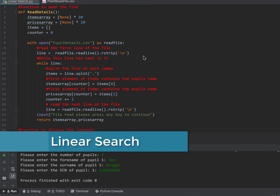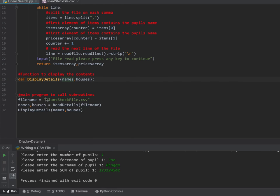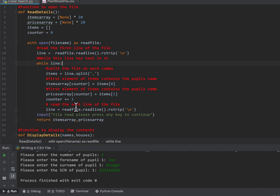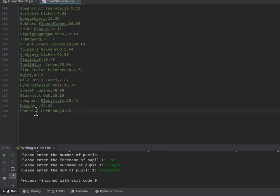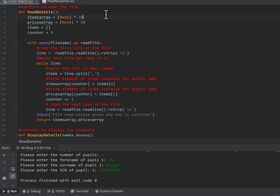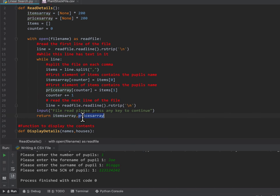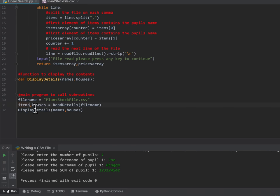We're going to look at a linear search. I've used the same file access code as before, except I've made a variable called file name and I'm passing it in as a parameter. Instead of names and houses I'm using a variable called items and prices. The file has 200 prices and names, so I need two parallel arrays of 200 items, and I've returned a variable called items array and prices array.